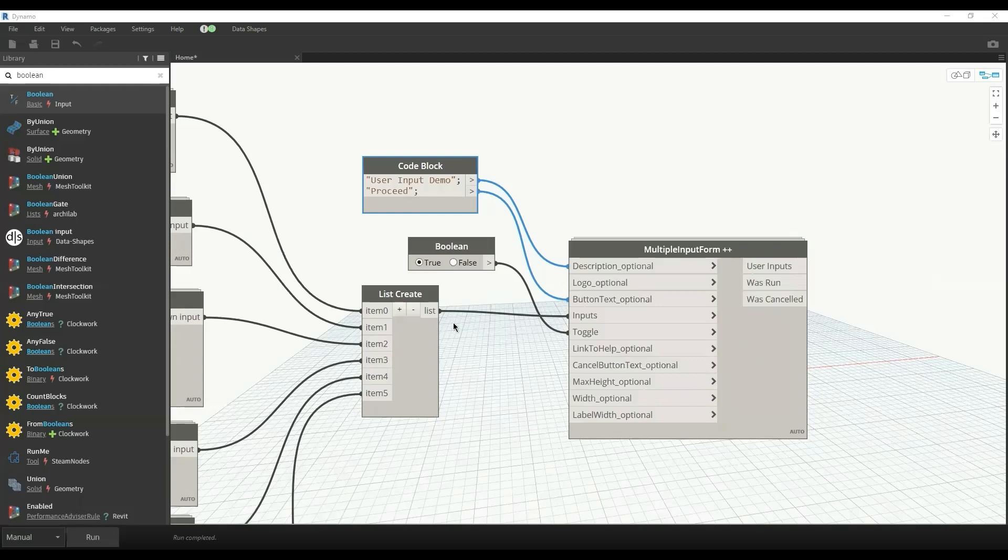Since I have set the text to proceed, we can proceed to move forward. We can use this information that we've got through this interface in any other Revit process and any other Dynamo programming.